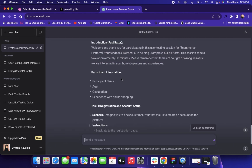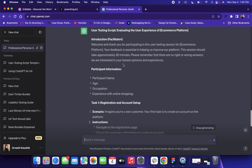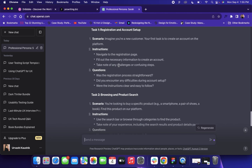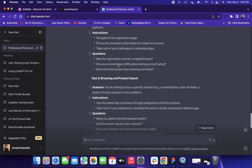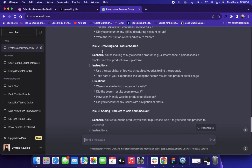Here you can see it has created the script. First there is an introduction, then participant information, then registration and account setup. The first scenario is: 'Imagine you are a new customer — your first task is to create an account on the platform.' The instructions say: navigate to the registration page, fill out the necessary information, take note of any challenges. Then it asks questions like: Was the registration process straightforward? Did you encounter any difficulties? Were the instructions clear?